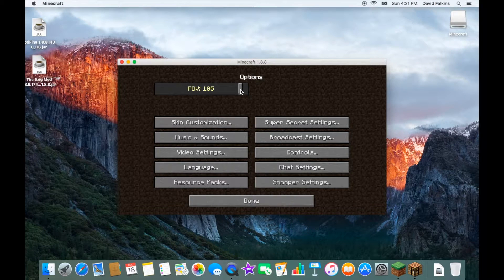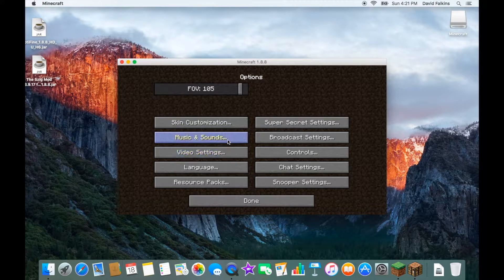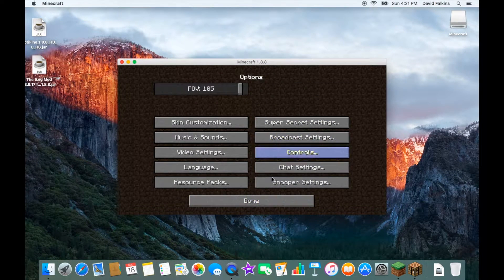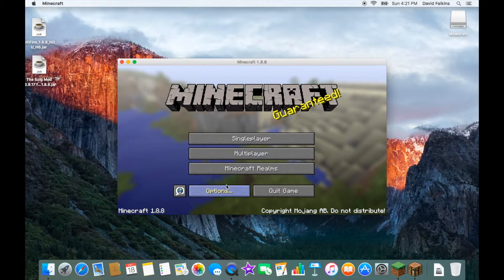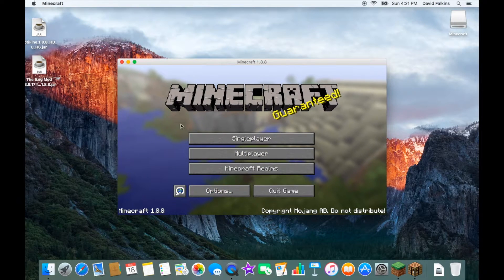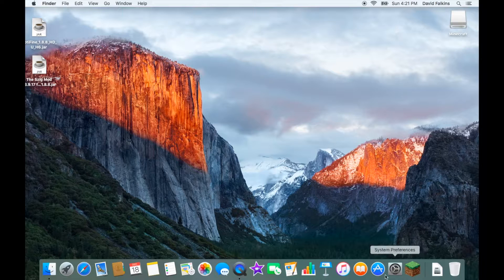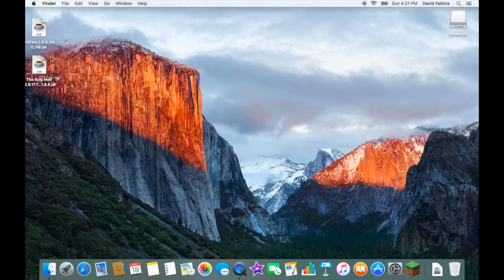I keep my FOV at 105. I always turn the music down, turn that off, and turn this other setting down. Then click Quit Game. Make sure both the launcher and the actual game itself are closed, because they both have to be closed for the installation to work.